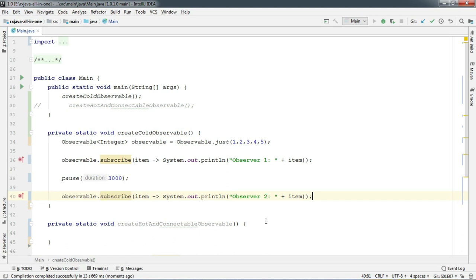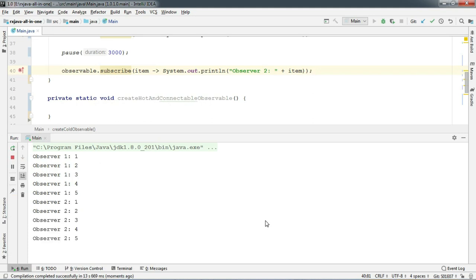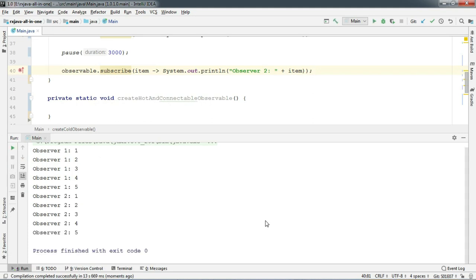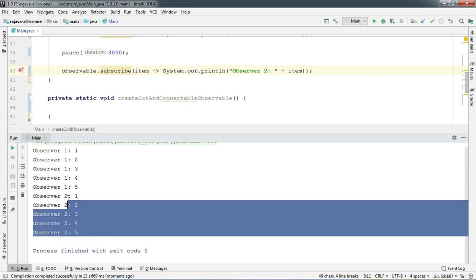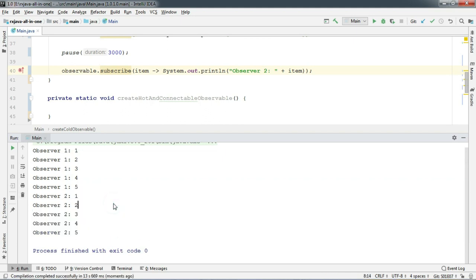After the first observer prints, then wait for 3 more seconds. And voila, the second observer kicks in and it doesn't miss any emission. Both of them get their own separate emission, which is like playing a CD.